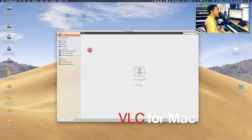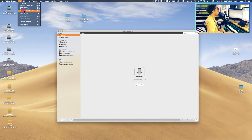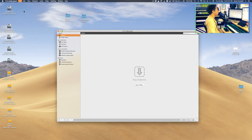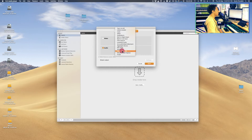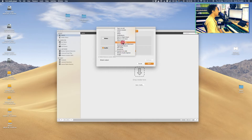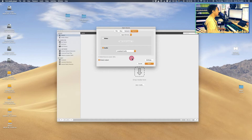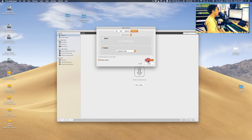Now open VLC Media Player on your Mac and go to File, Open Capture Device — or use the shortcut Command+R. You want to flag Audio, then choose Loopback Audio.